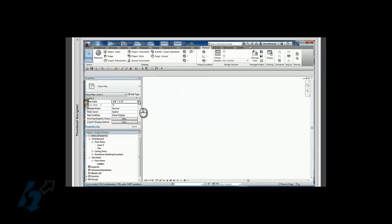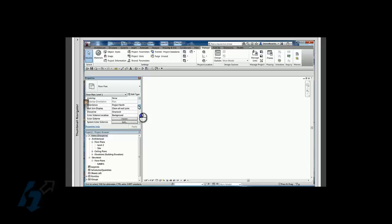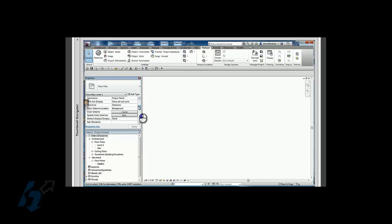Now we notice that sub-discipline is listed right here. So I could change this. So it's now under structural, but let's say I want to make it a working structural view. Just type in working there.